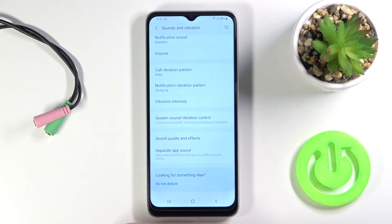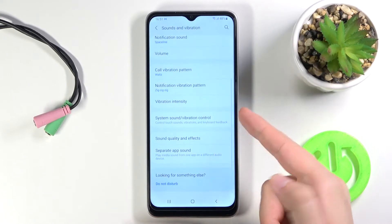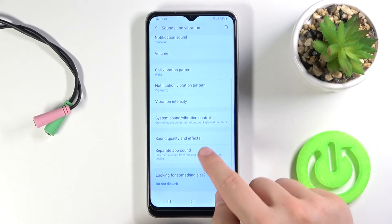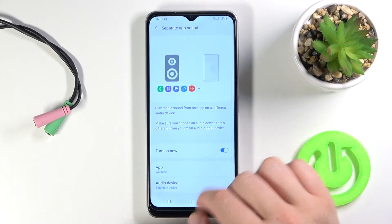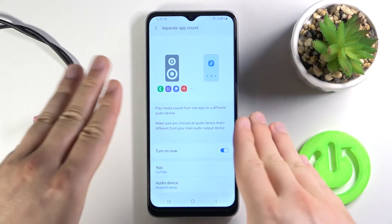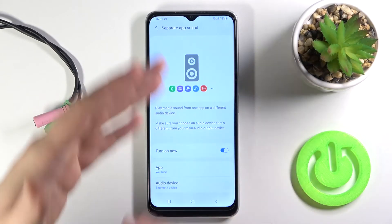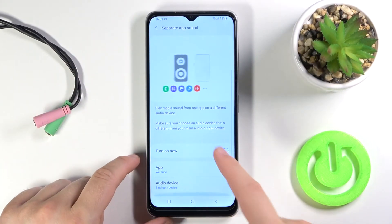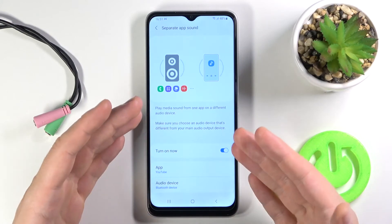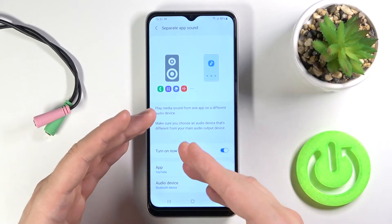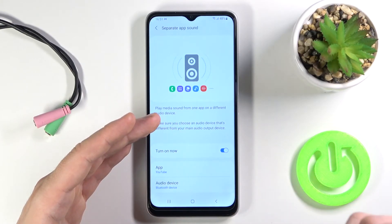You also get two additional options like sound quality effects, the Dolby Atmos, and the separate app sound. So you can basically play music from different apps to different devices when you set it up. For example, you can pick YouTube and when you play music on YouTube it will only play on a different external device.